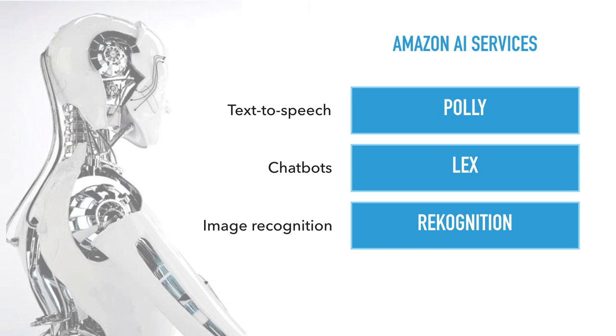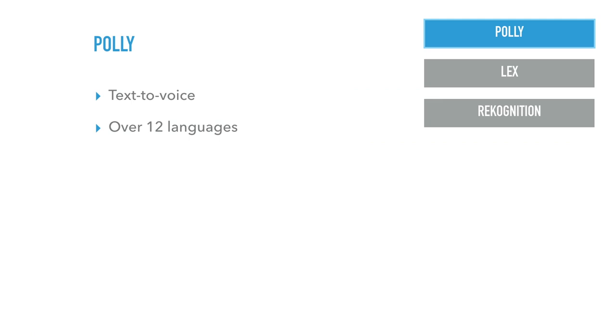Polly, Lex and recognition are the three service names from Amazon. So they have text-to-speech, which is Polly, chatbot, Lex and image recognition. So I'll go through one by one in a little bit more detail.